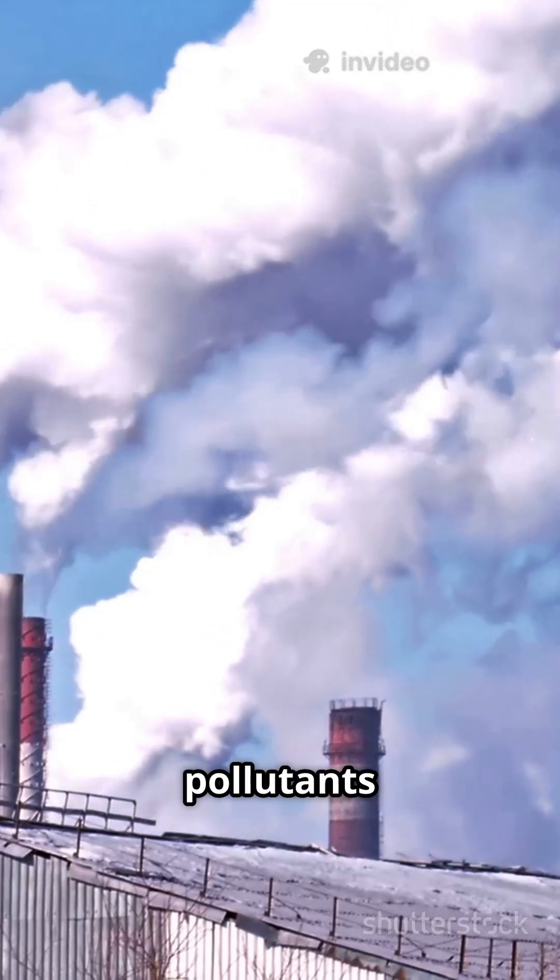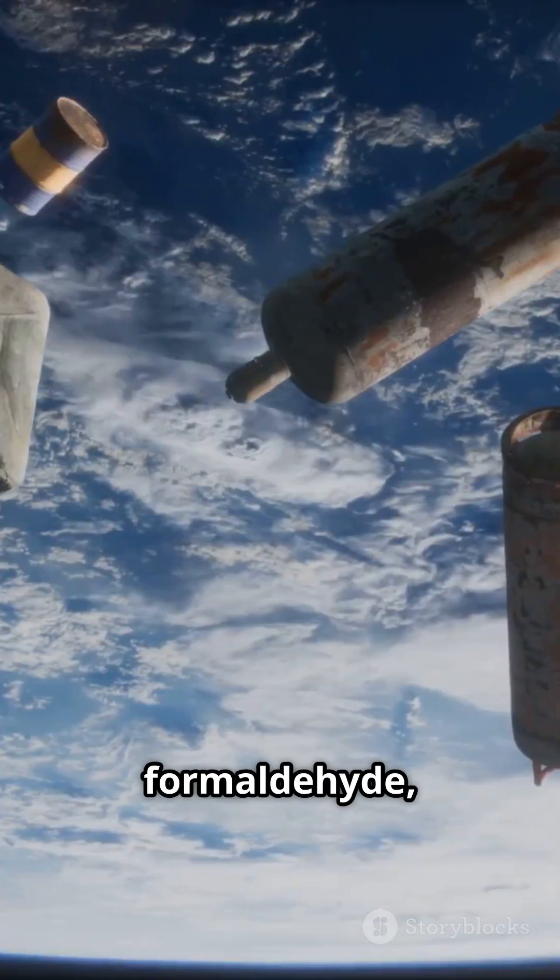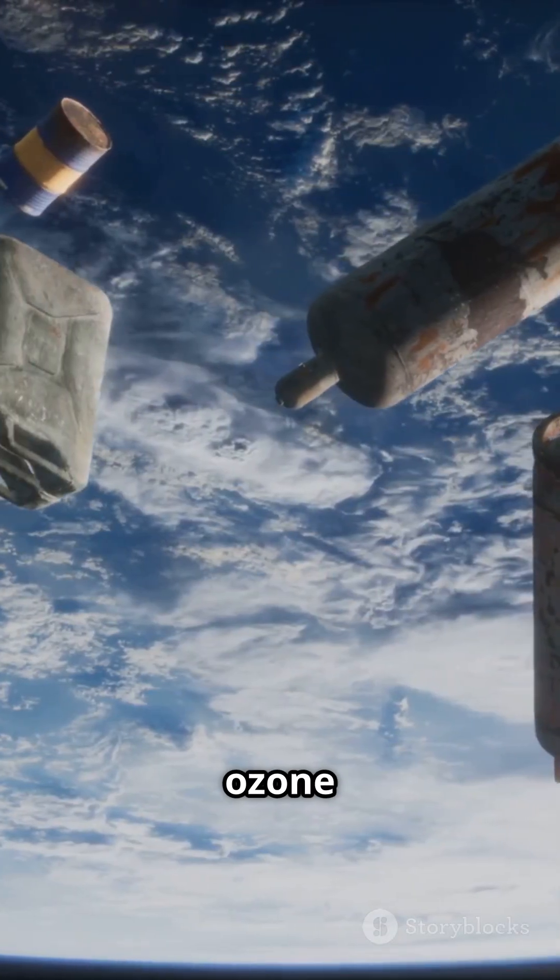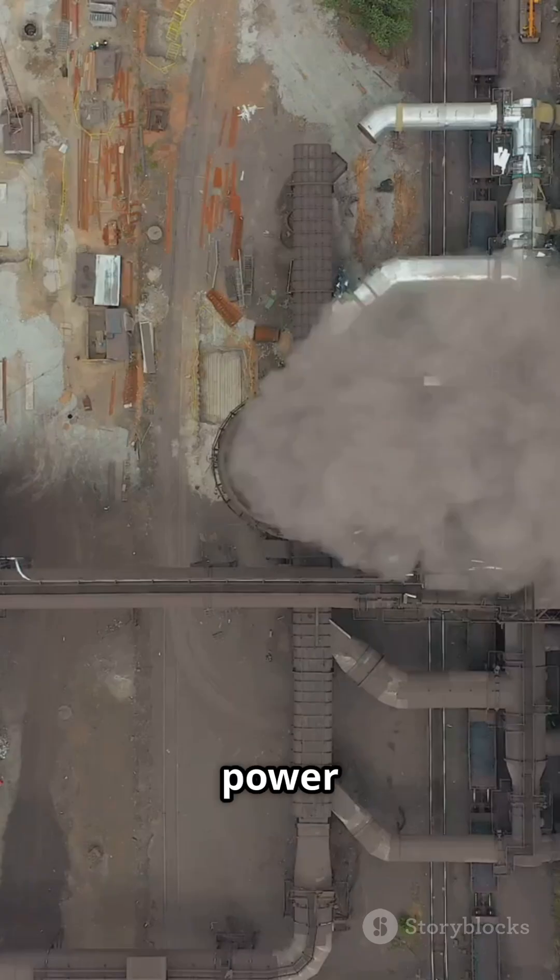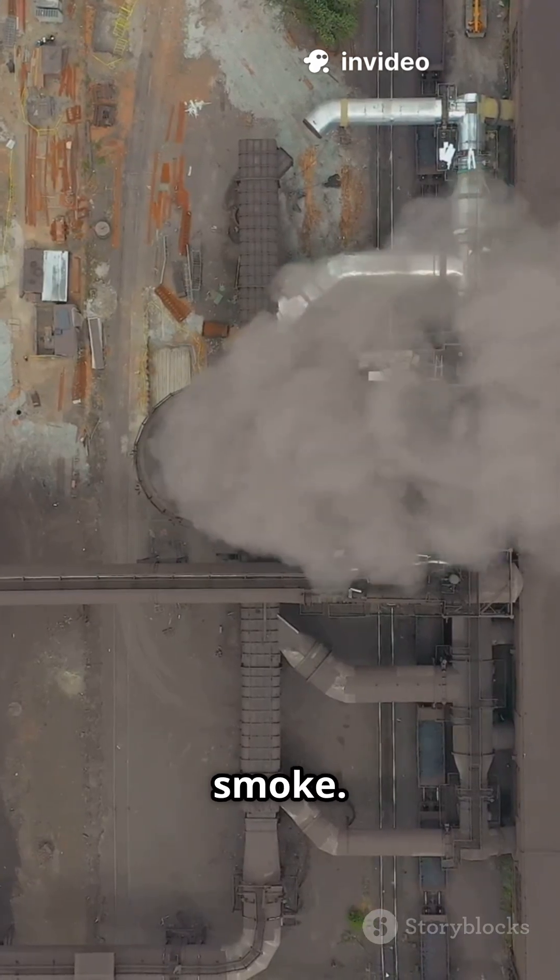It tracks pollutants like nitrogen oxides, formaldehyde and ozone, things we breathe in from traffic, power plants and even wildfire smoke.